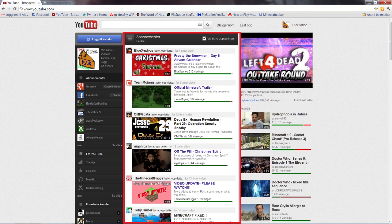And that really hurts the smaller channels, you know? They're losing their audience, people are not watching the videos. Especially channels like mine, like the Pi Station.